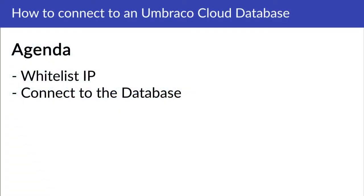When you want to connect to the database for the first time, you will have to go through two steps. First, you need to whitelist your IP so you actually have access to the Azure database. Once that is done, you can then go ahead and connect using your credentials.